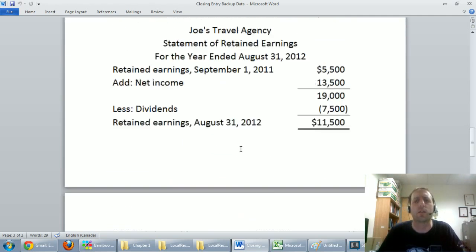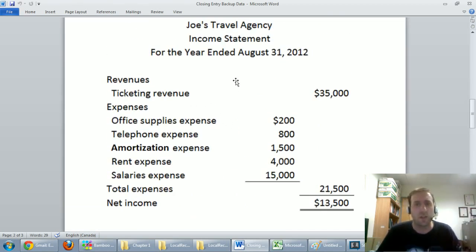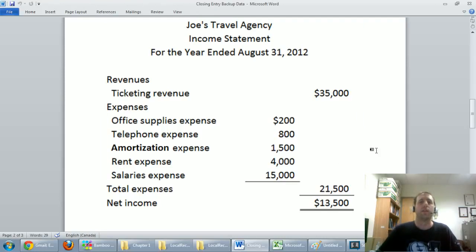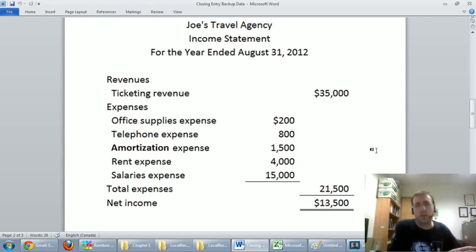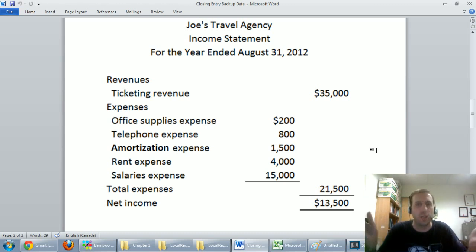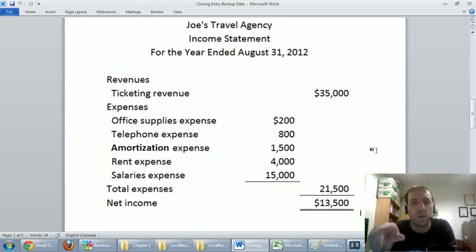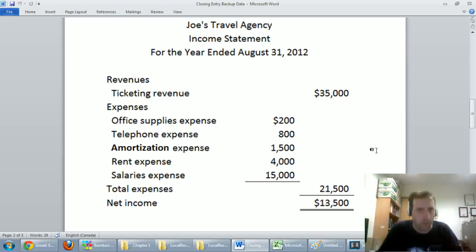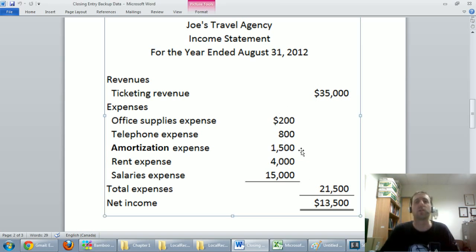Let's think about this logically. This is Joe's travel agency. If I asked Joe how much money he earned in 2012 on August 31st, 2012, Joe would look at his net income and say, for 2012 I earned $13,500. Now let's say it's the next day — September 1st, 2012. I'd ask Joe: your fiscal year ended August 31st, how much have you earned so far in the new year? First thing in the morning on September 1st, before Joe has booked any travel vacations, Joe would have to say: so far this year, my net income is zero. I haven't made any money. Up to August 31st I made $13,500, but now we're in a new year and I start counting again from zero. So what the closing entry does is reset these revenue and expense accounts back to zero so Joe can start a new year with zero balances.